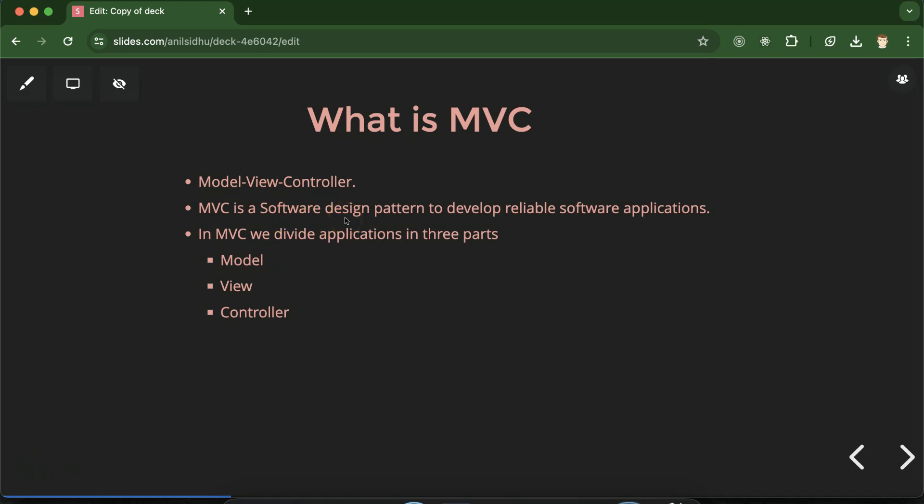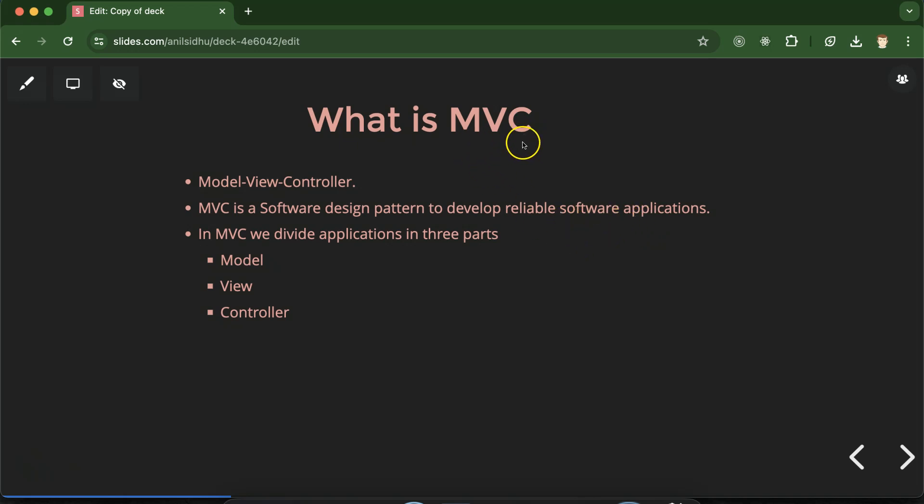You can use it with PHP, Java, C++, with any programming language. You might ask how MVC design pattern can help us to make better and reliable software applications. I'll give you the answer to this question within a moment. But first understand what is MVC properly.